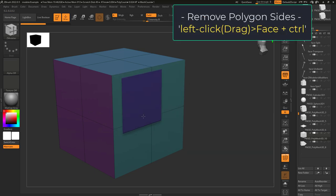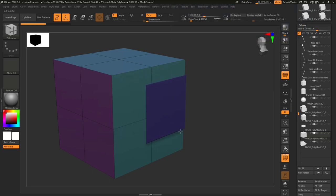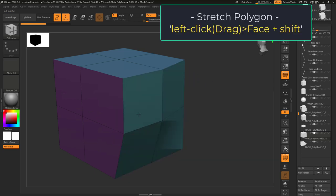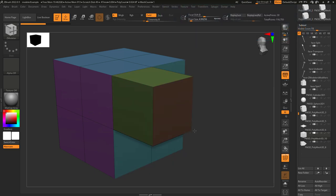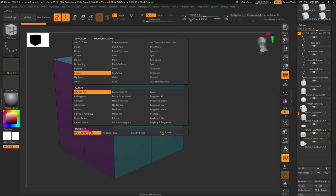If you hold Ctrl, you'll detach faces from the surface. If you hold Shift, you'll remove in-between geometry, and if you tap Alt, you'll change the color of the new polygroups.